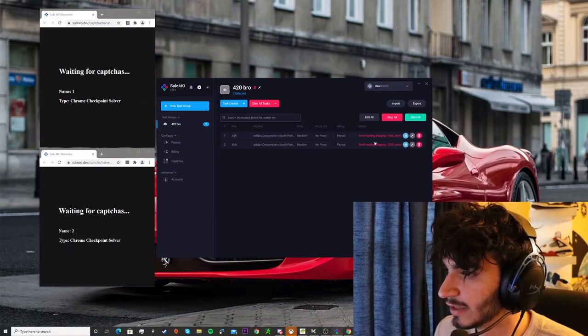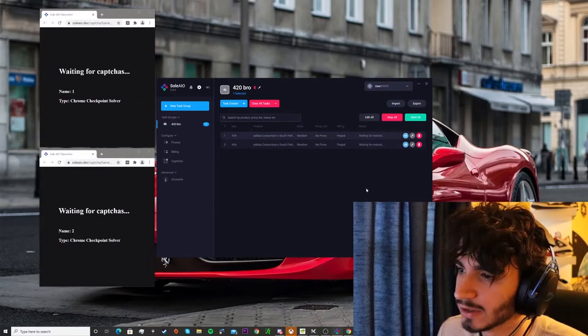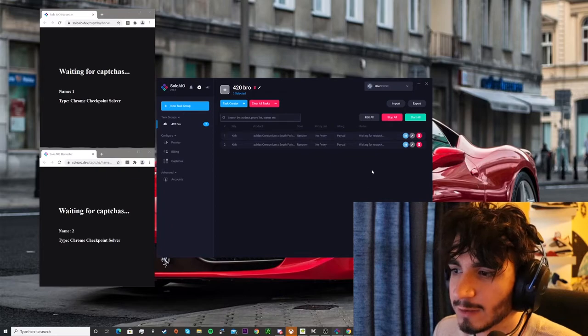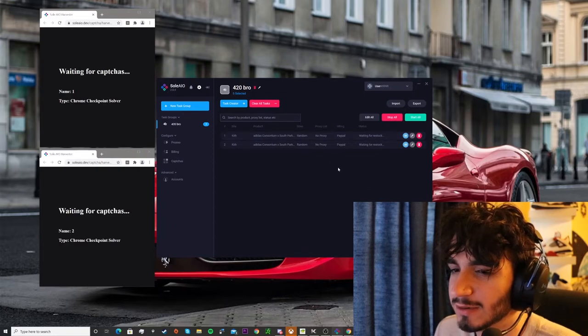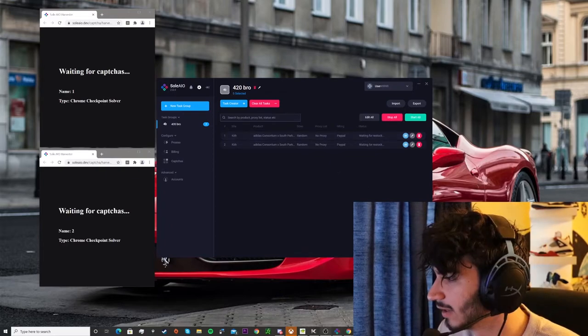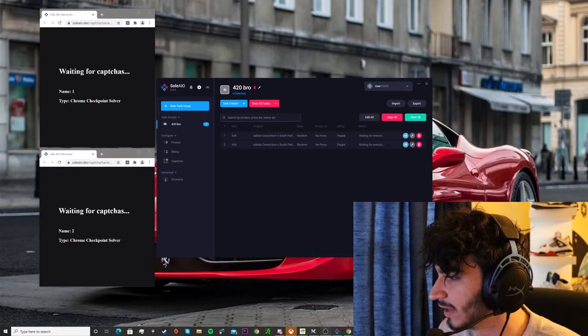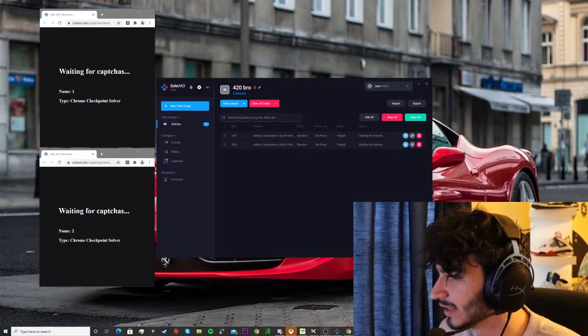It says error loading shipping. What? So it's just waiting for restock. Come on, come on baby, give me something. Yeah, I don't think they have dropped yet. Have they like on the site?